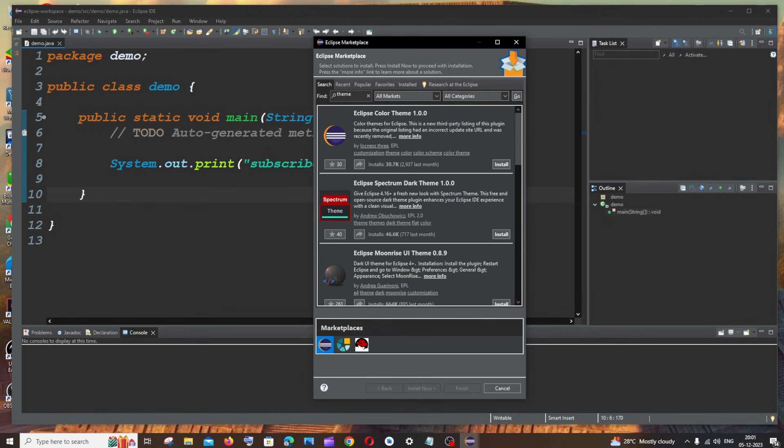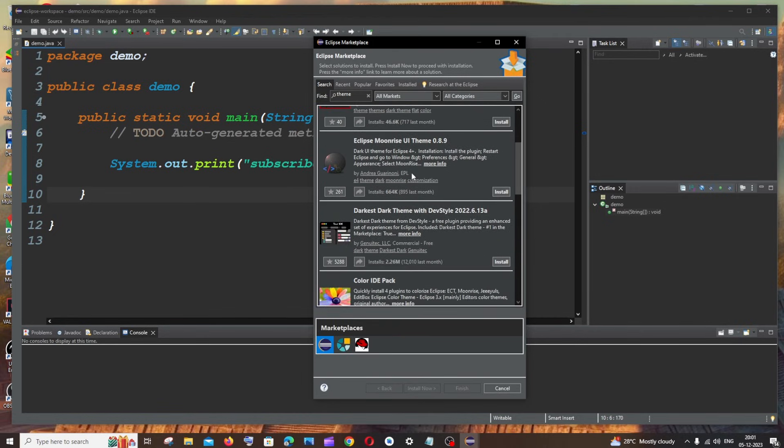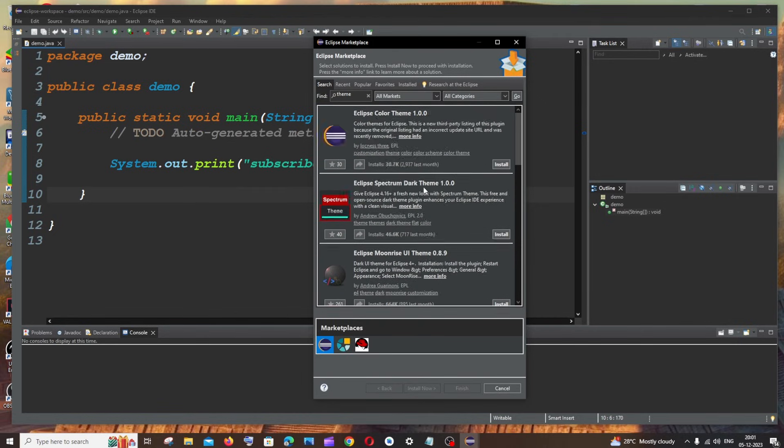And now you will be able to get the list of theme plugins that are available. If you want to install a theme you can just click on Install and enable it. So this is totally up to your choice.